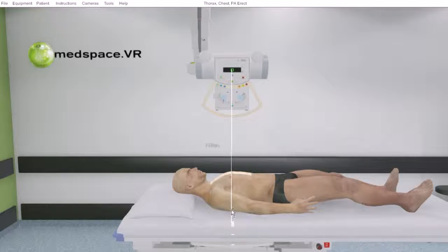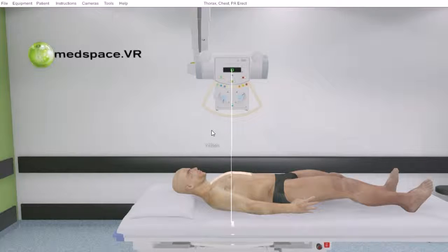For most digital units that we interact with in the clinical environment, the manufacturer's recommended source image distance is between 100 and 115 for the smaller distances, and then we have 180 for procedures like chests and lateral C-spines.